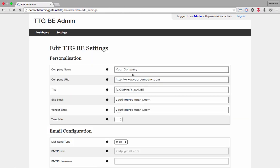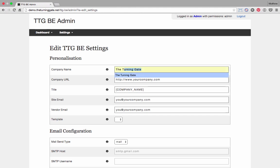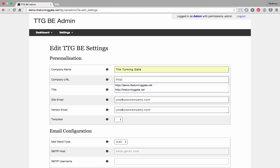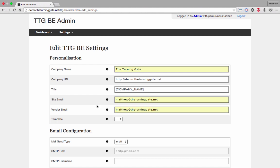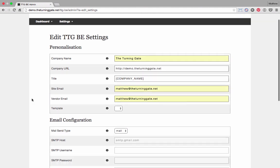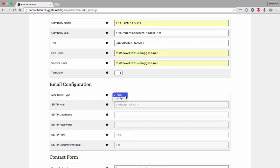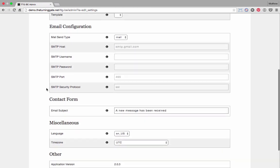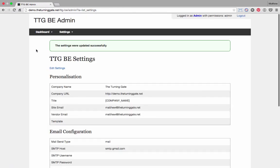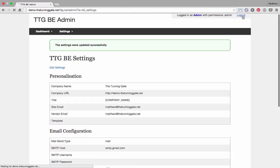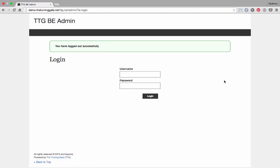Name my company, The Turning Gate. The web address is TheTurningGate.net. Actually, this is demo.TheTurningGate.net, because this is a demonstration site. I'm going to put in my email address twice. For mail type, go ahead and leave this as mail. That's going to be easier. The SMTP is more of an advanced feature. If you're familiar with it, you can change it later. But that's it for now. I'm going to save settings. And then I'm going to log out. You want to be logged out for this next part.